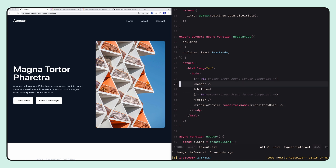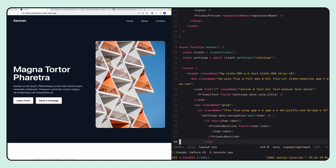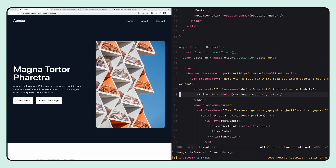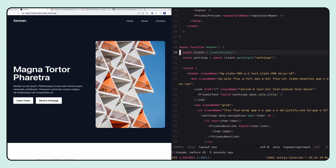I want to highlight that this is just a standard React component and we're calling this header component in the file. Because this is a server component, we're actually able to do data fetching right within the component itself without having to do any complicated useEffects or React Query hooks. Instead we just create a client, query for our settings document, and use that data anywhere we want in that component — just like we did in our page. The mental model is a lot simpler.